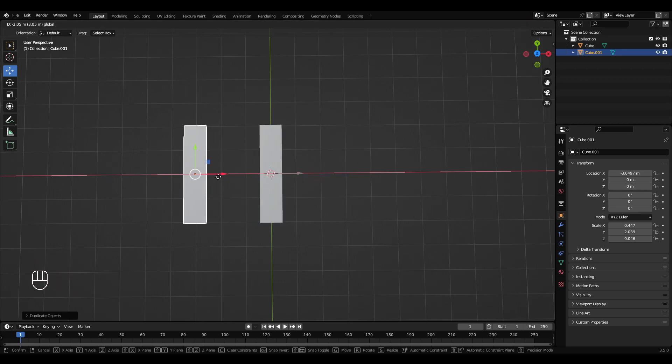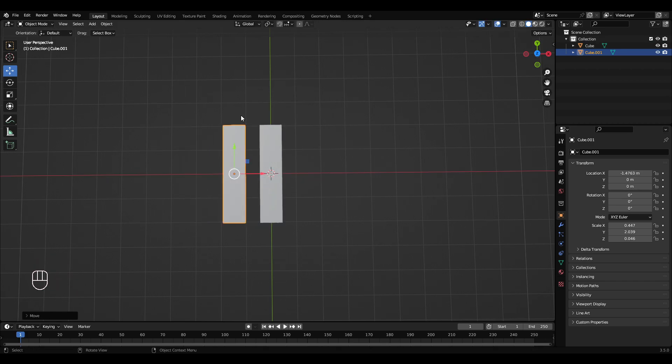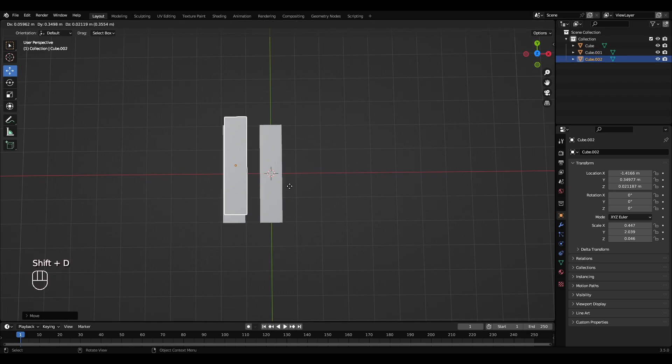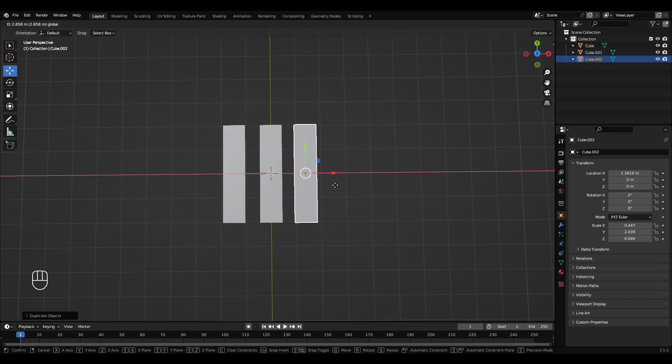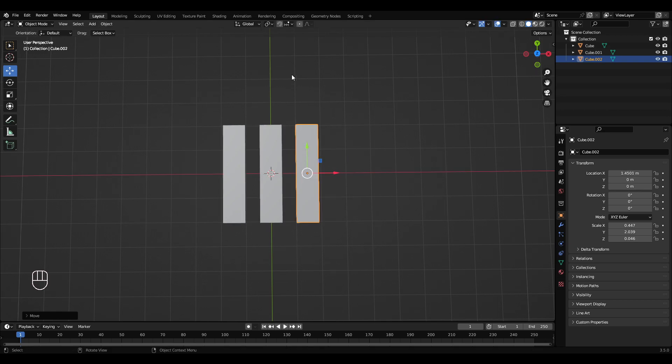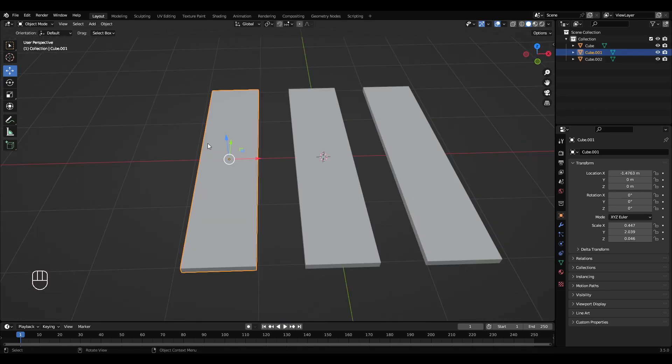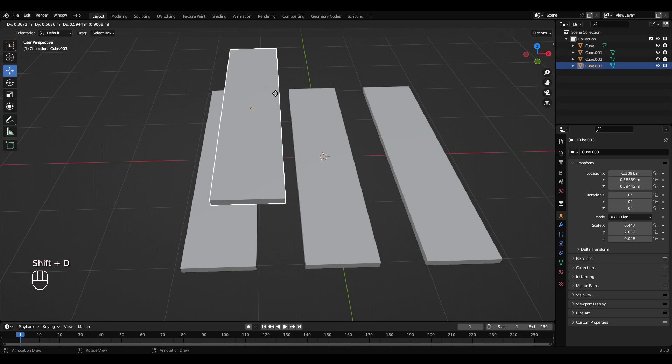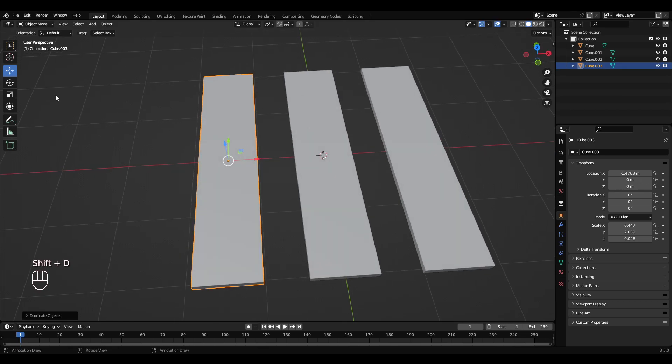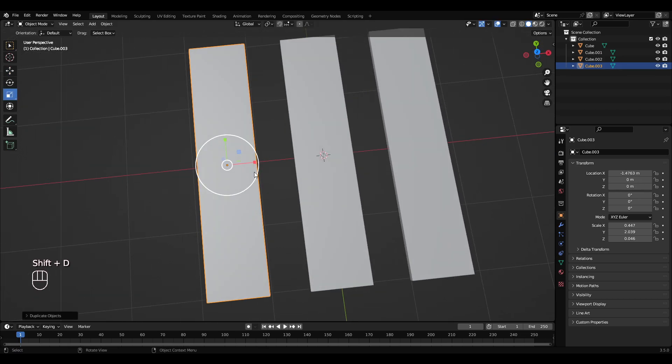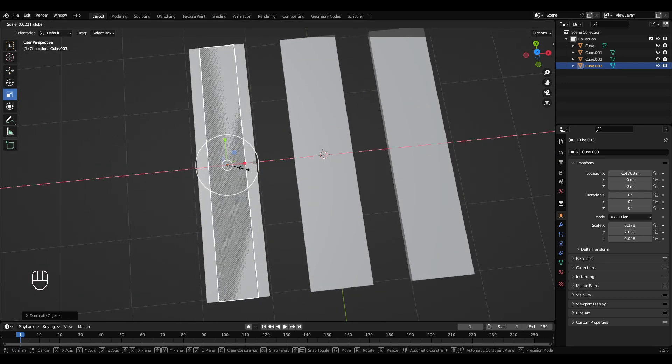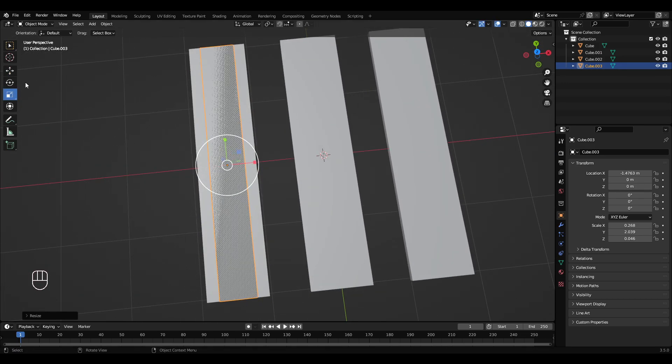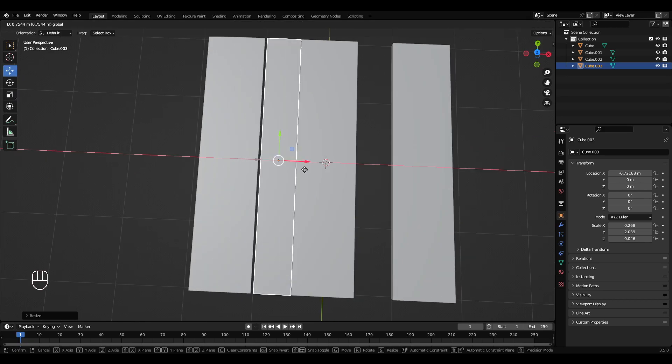I'm going to move this maybe to this line here and press Shift+D again to duplicate that, right click and drag that over to this line here. Left click just like this, Shift+D to duplicate, right click. And we're going to scale this one down and put this in between these two.